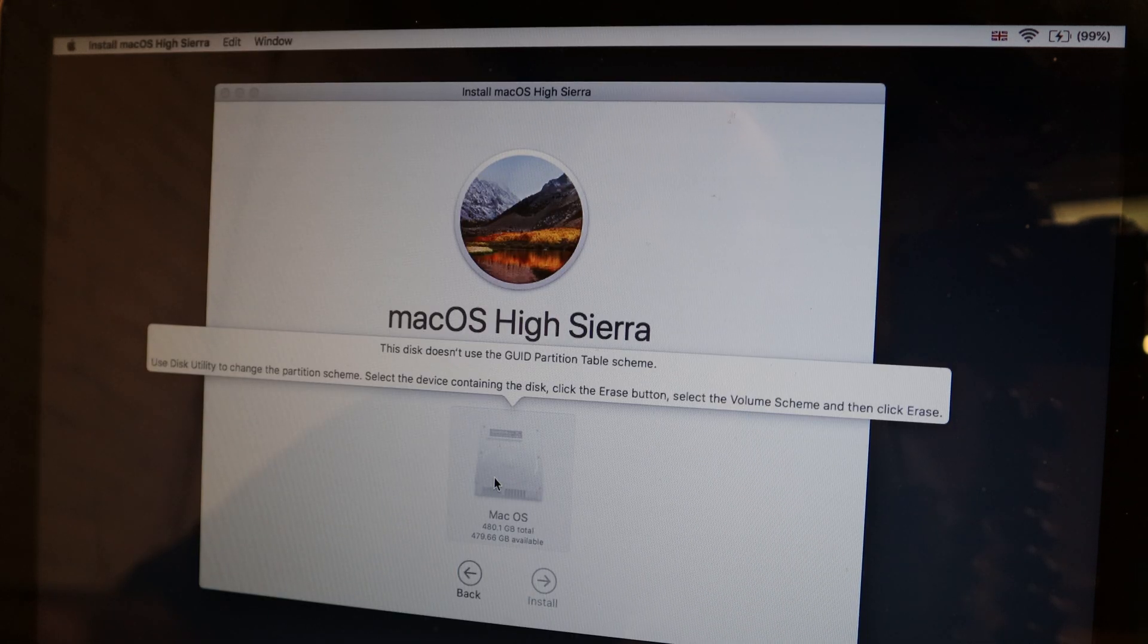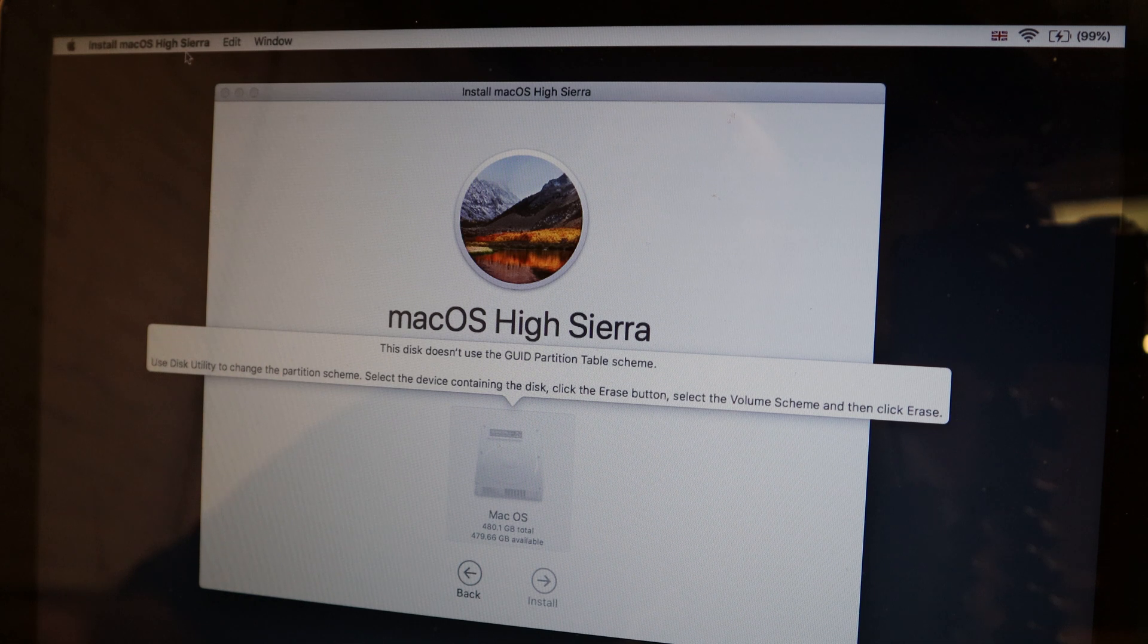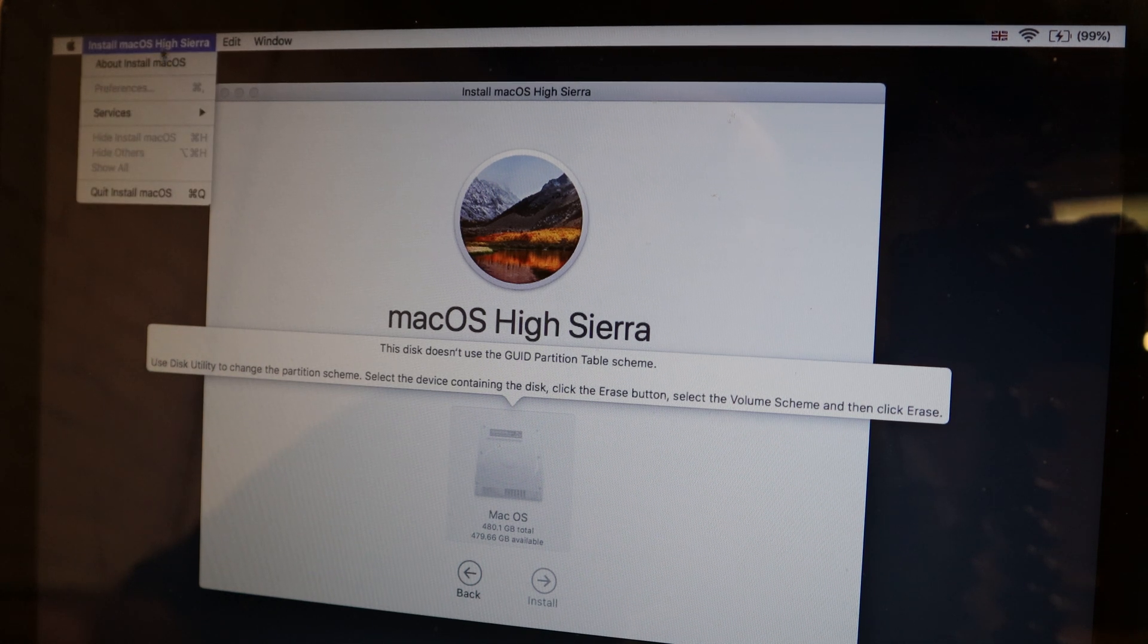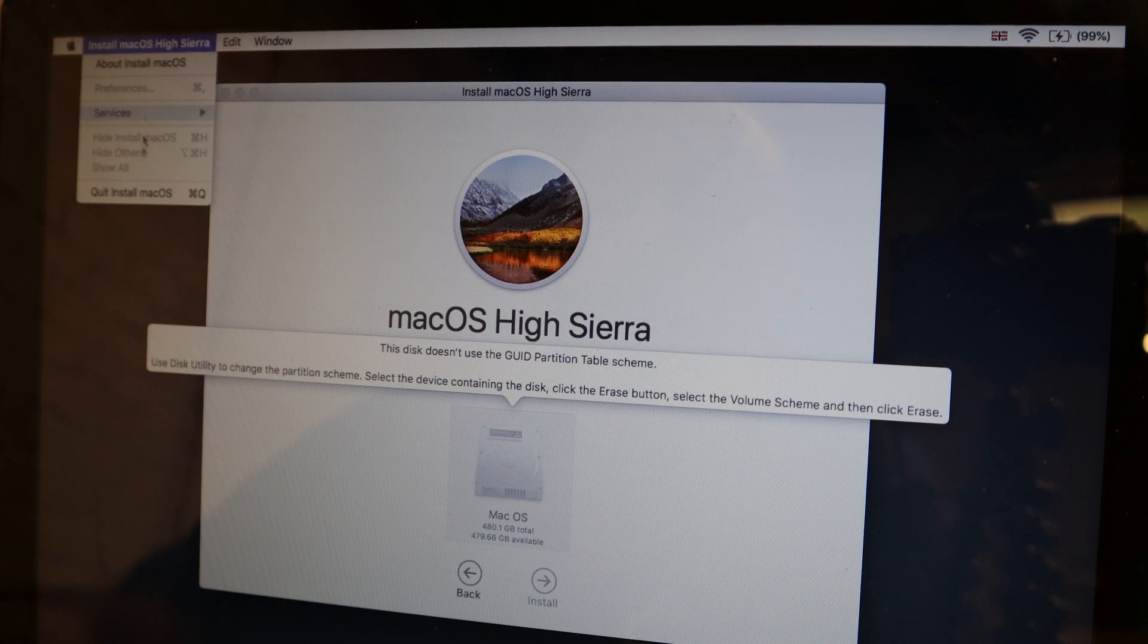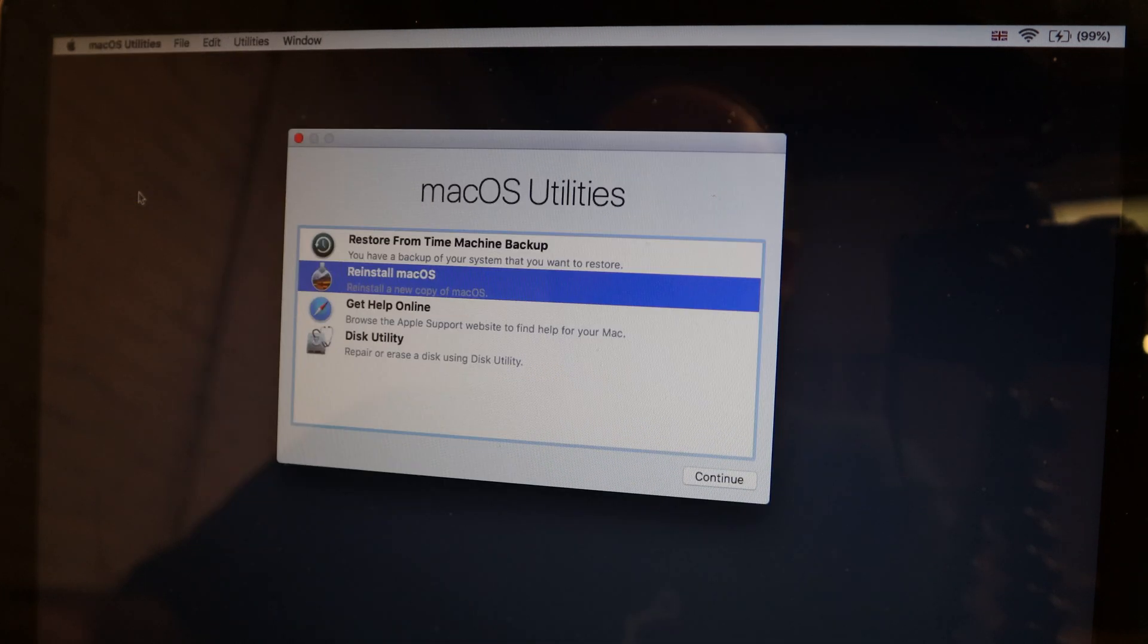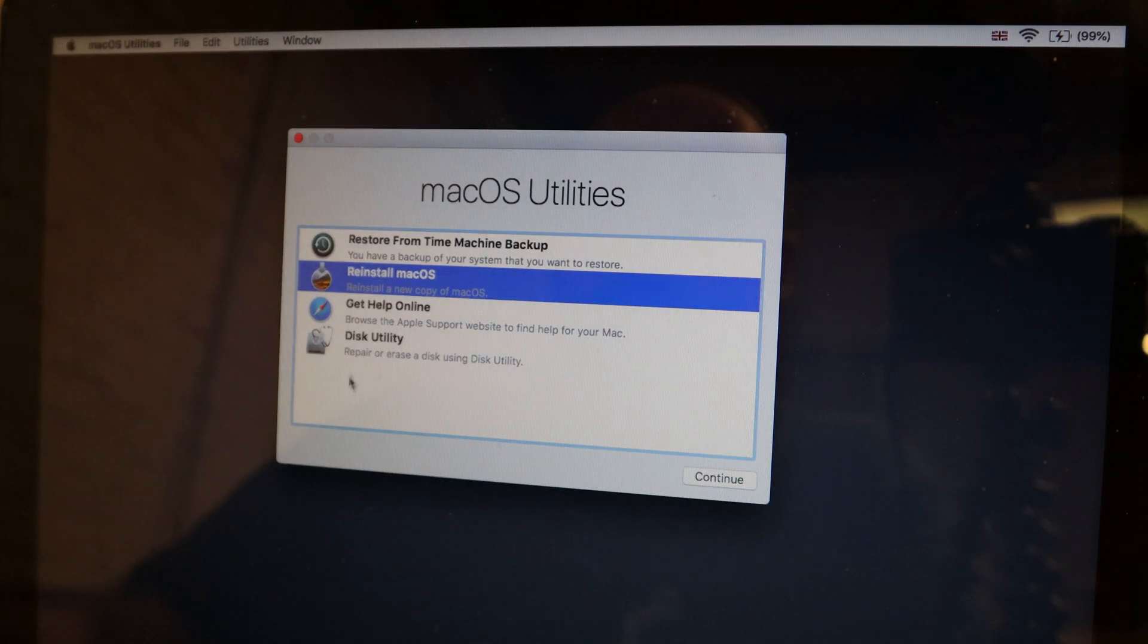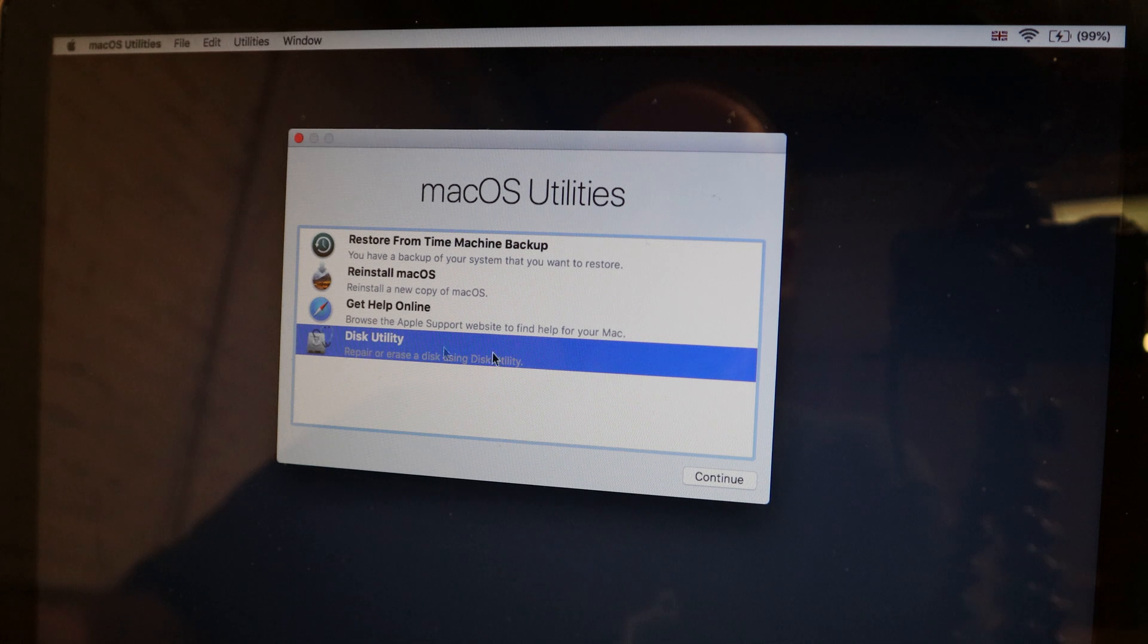So how are we going to fix that? It's grayed out, so first of all let's get out of this. We're going to go to the menu, click on quit install Mac OS, and go back to the disk utility. Press continue.